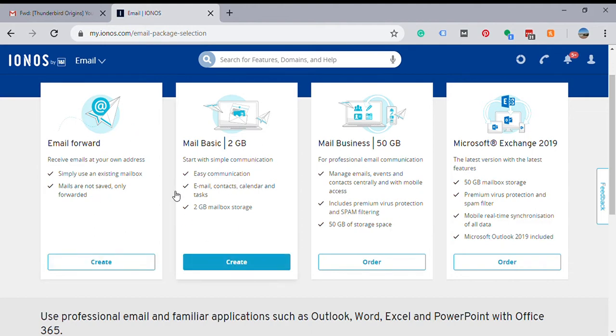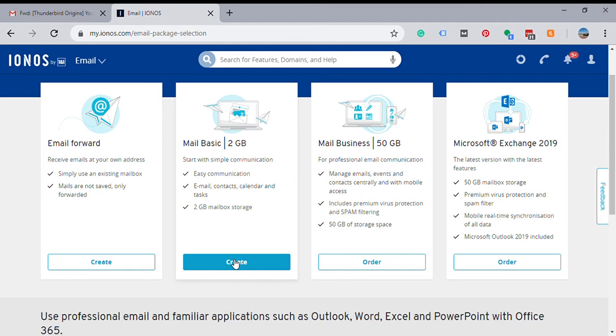Or there's just the basic email address, which you would have webmail.onein1.com to come here and log in and retrieve the email. So those are the two options, and of course you just hit create on whichever one you want.